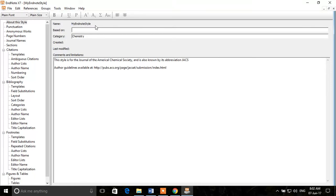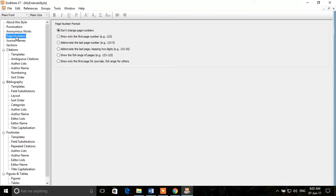Now we'll learn how to edit various settings. Looking at the left-hand side menu, you'll see different options about the style: punctuation, anonymous marks, and more. The first important thing is Page Numbers. Under page numbers, you can see options like 'Don't change page numbers,' 'Show only the first page number,' 'Show the last page number as an abbreviation,' and a couple of other options.